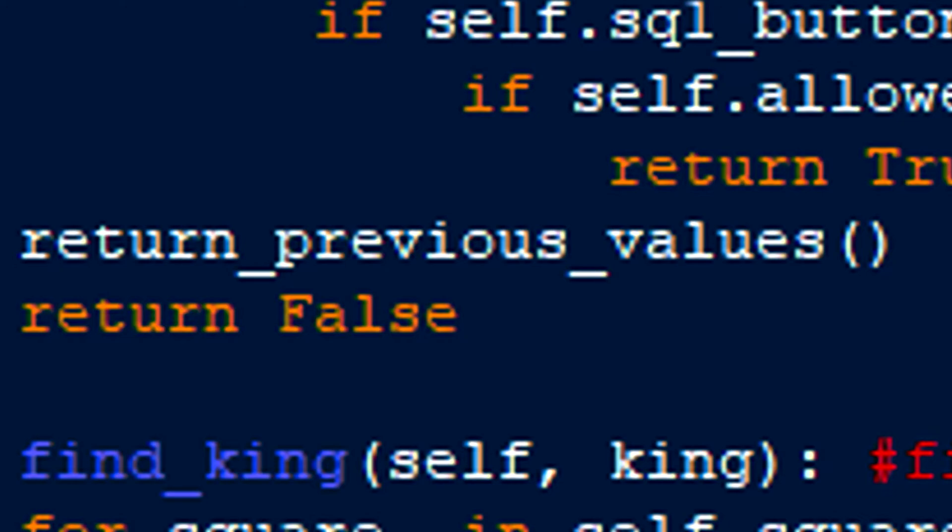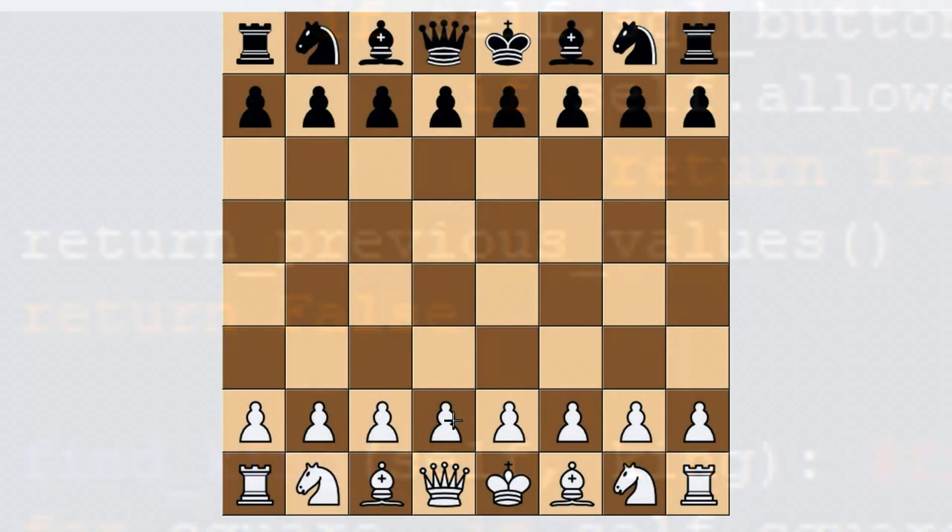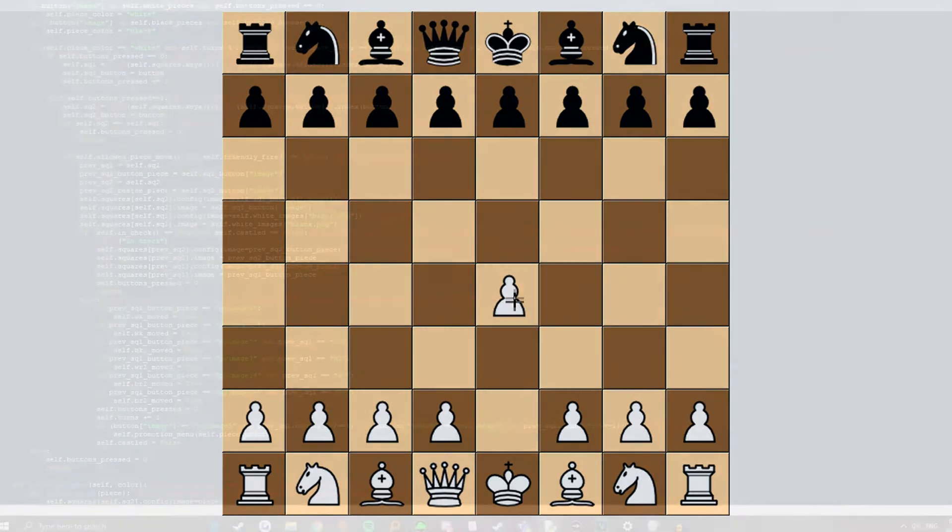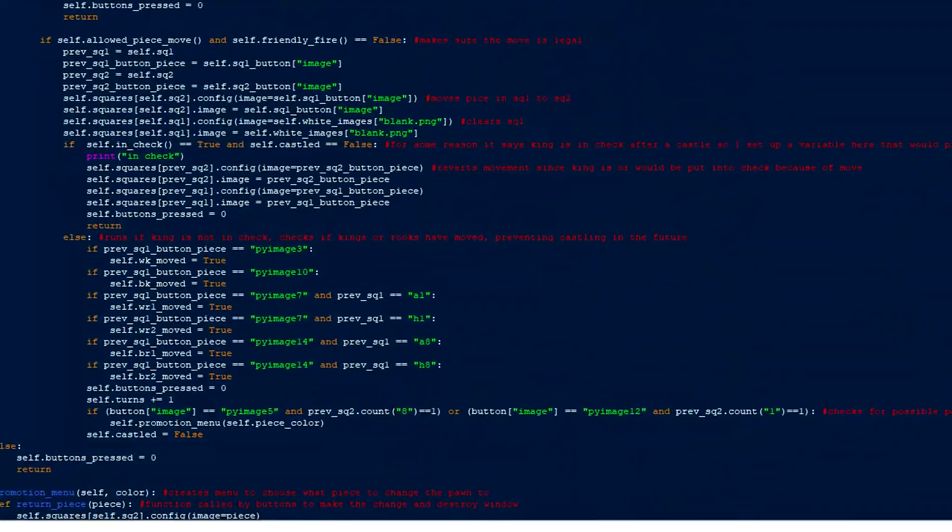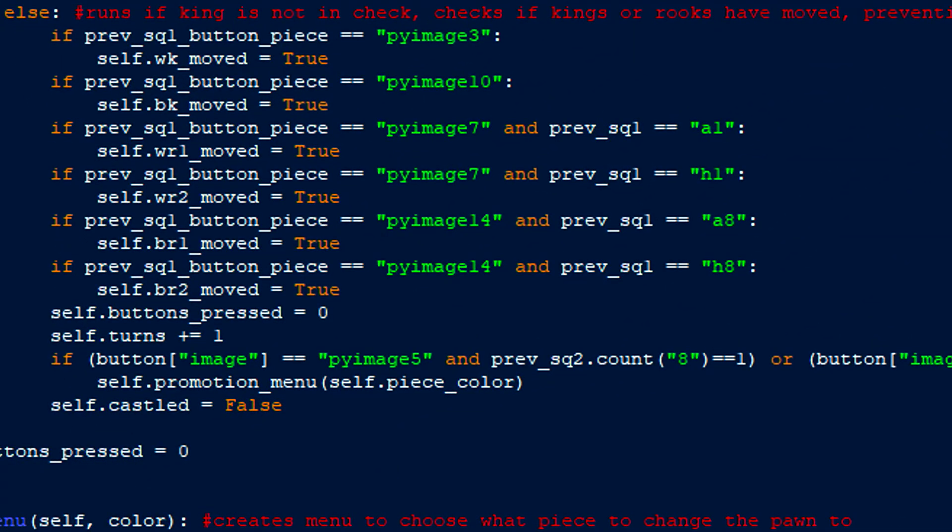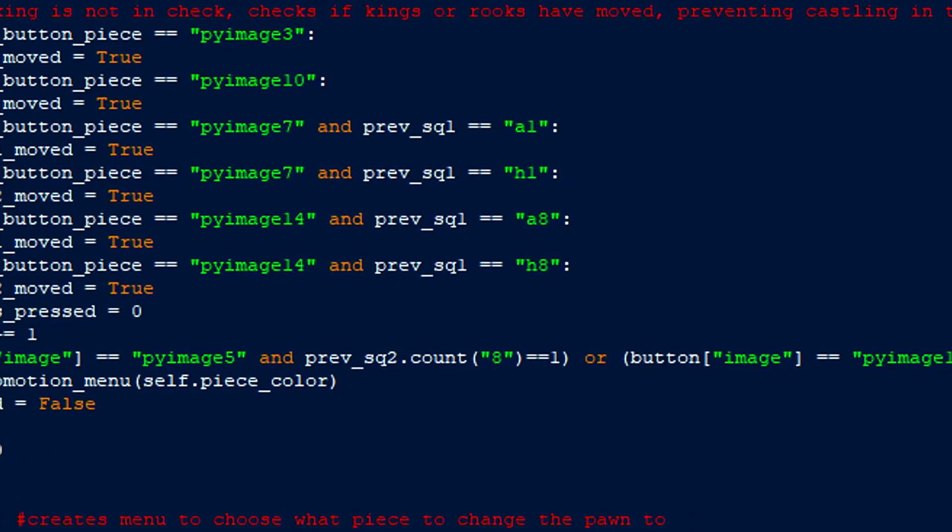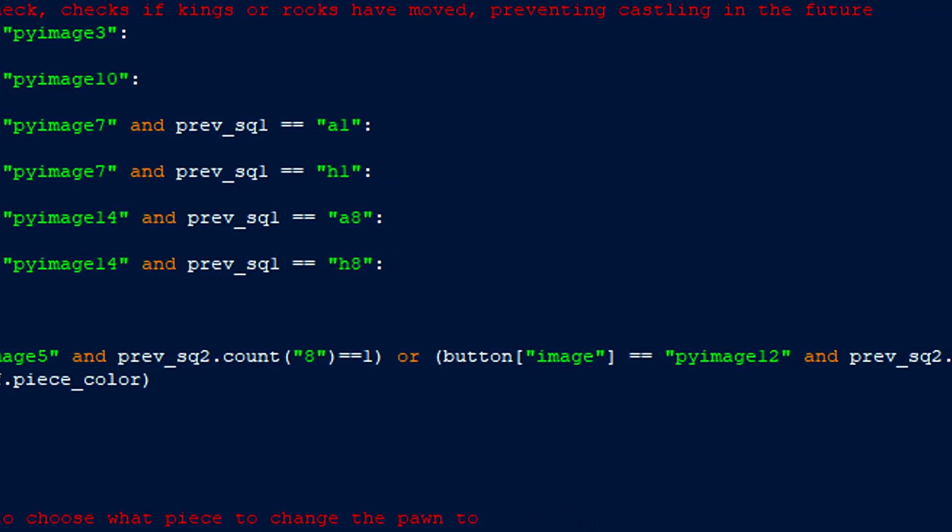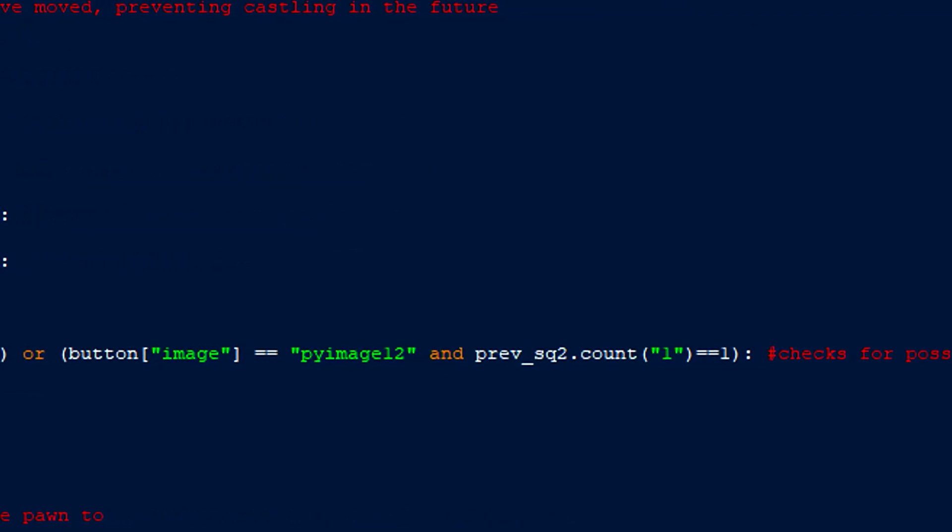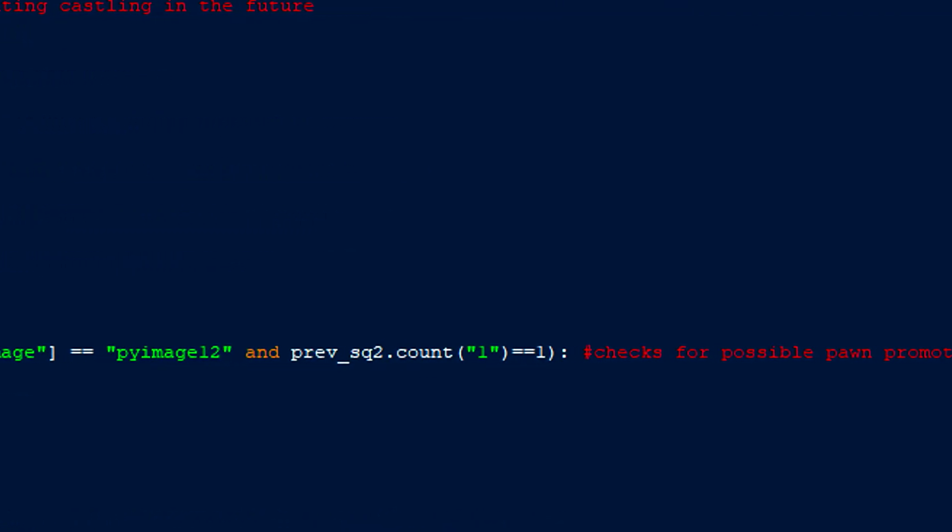In this case, in check would return false so the pieces won't revert back to their previous positions, which would have been the case if it returned true. Now the move has been successfully displayed and what's left are some if statements to see if the king and rooks have moved to help with their castling function as well as an if statement to see if a pawn is eligible for a promotion. I'll demonstrate those two functions in a bit as the game progresses.